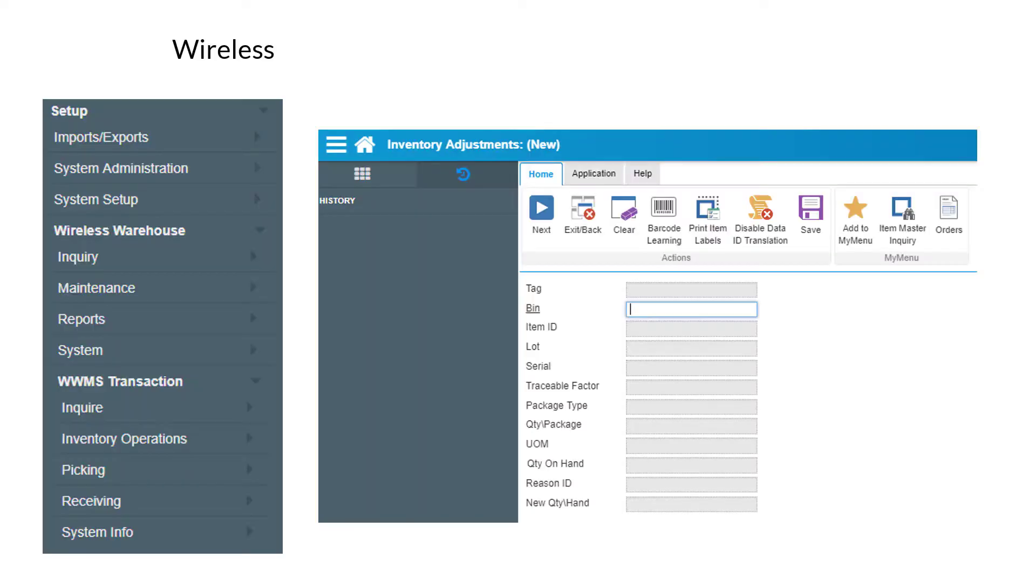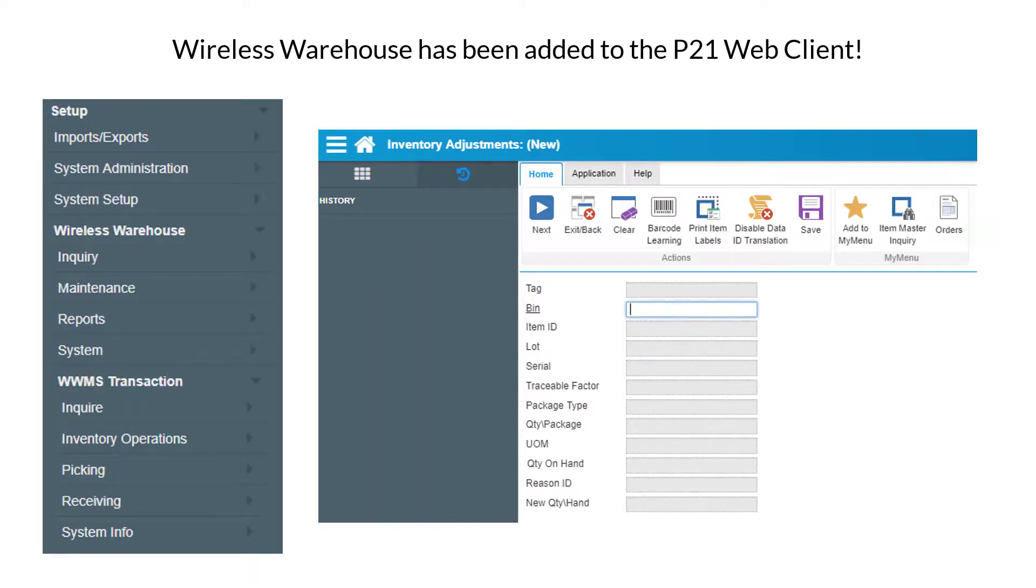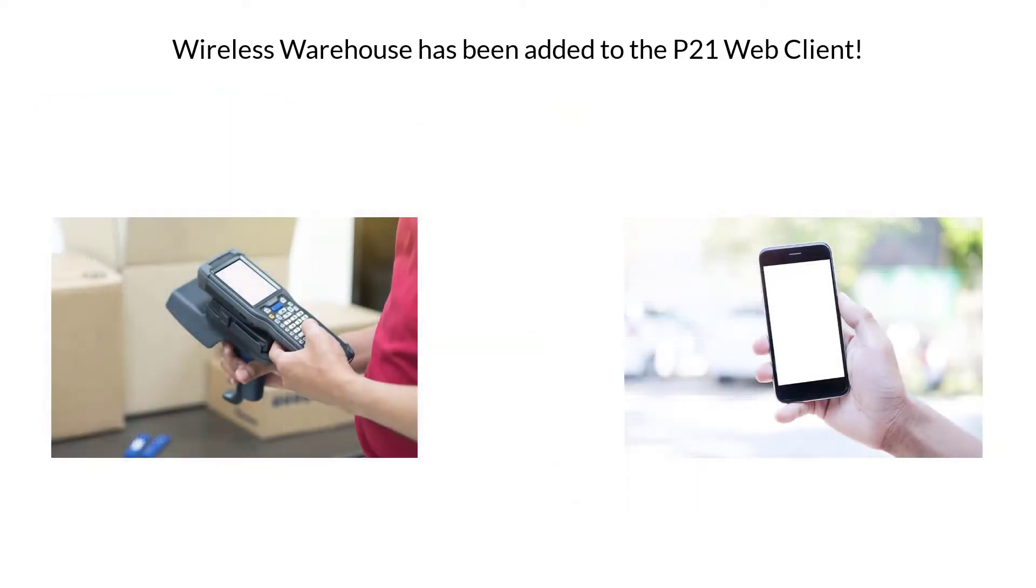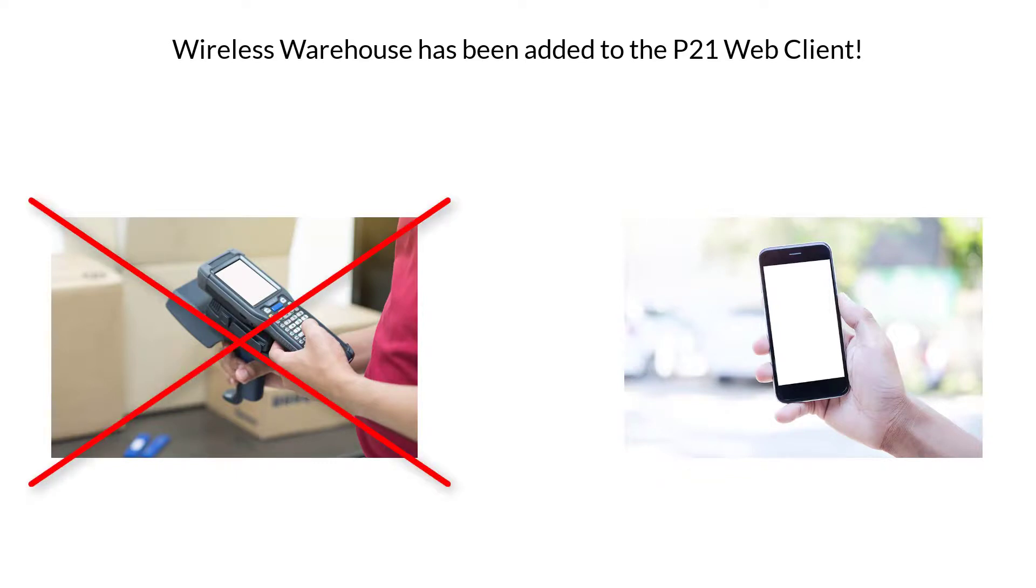So first, let's talk about the biggest news in regards to the web client, which is that they have added Wireless Warehouse to the P21 web client. I think this is huge. We could see some great potential come from this and I especially think that in the future we're going to see fewer companies using the traditional scan gun and going over to mobile devices like cell phones.